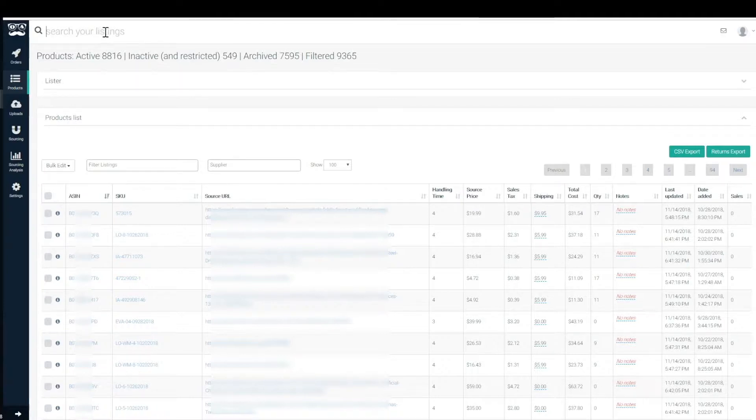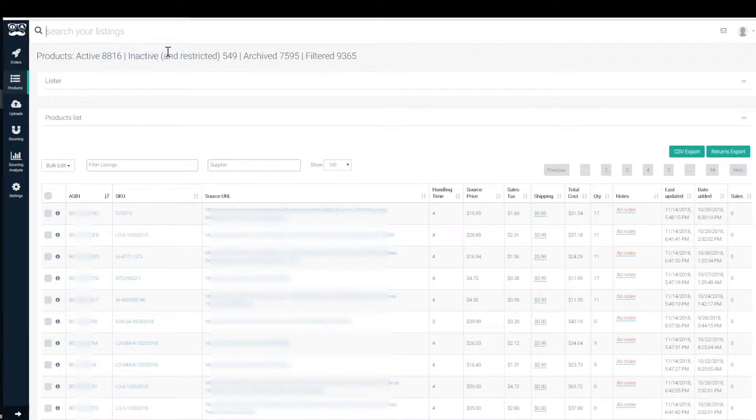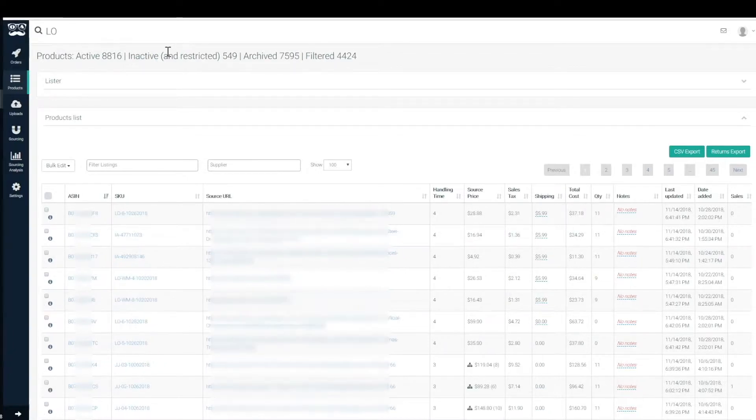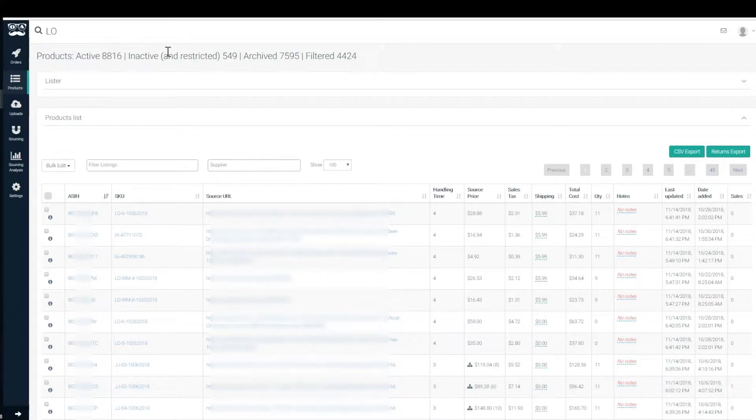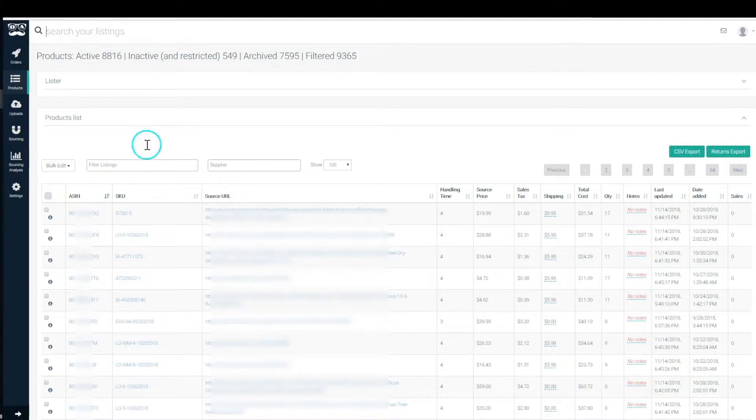source URL, words within source URLs, price, notes are all filter searchable within this search bar at the top and it's super responsive as well. So if you start with like two letters it will filter down your listings super quickly.